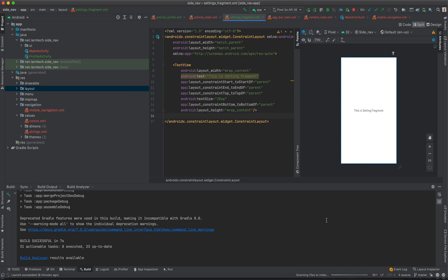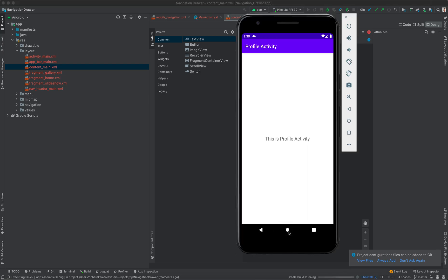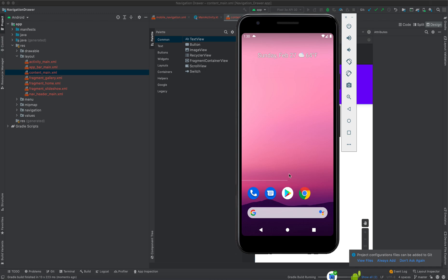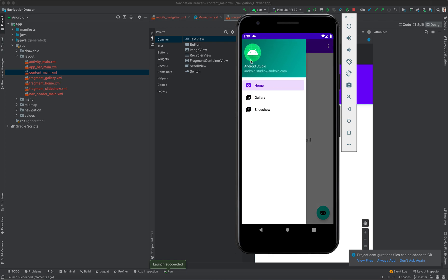Android Studio will take a few seconds to load your project. Once that is done we can proceed with adding new menus. The project is loading and initializing. We can try running this project as it is before adding anything to see what we get by default. Gradle is building, our application is installing, and there we are — we have Home, Gallery, and Slideshow. We are going to add Settings and Profile here.